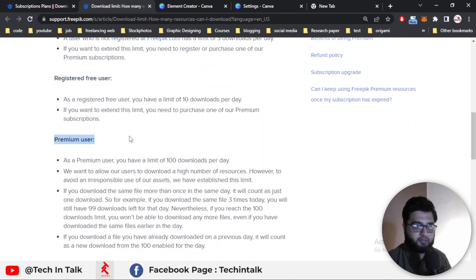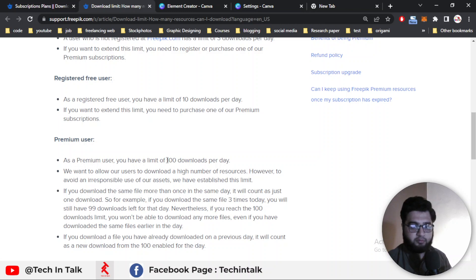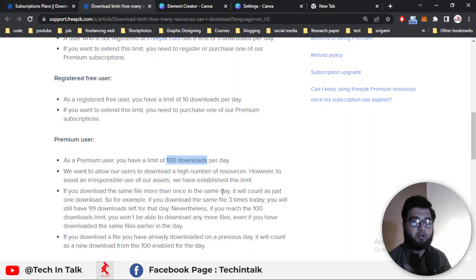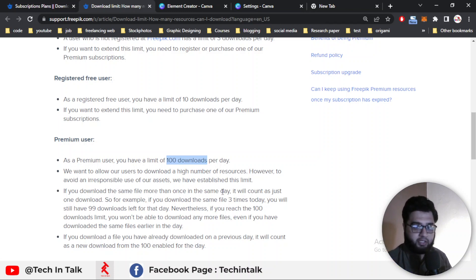Those 3 files and 10 files limits are for free assets, not for premium assets. Now for the premium user: if you purchase the annual or monthly membership, you get this advantage. As a premium user you can download 100 files per day — both free files and premium files — at a limit of 100 downloads per day.